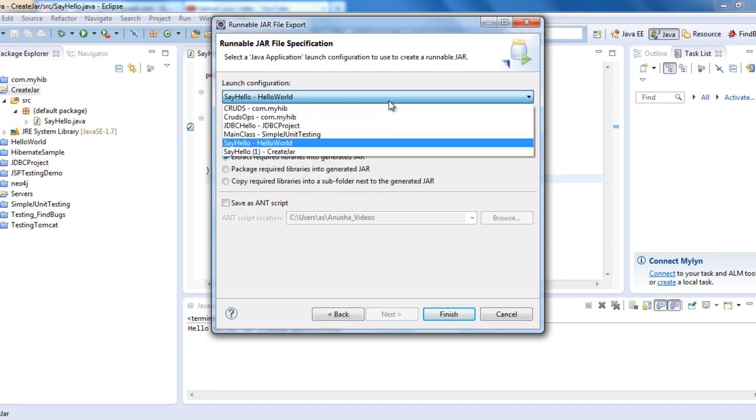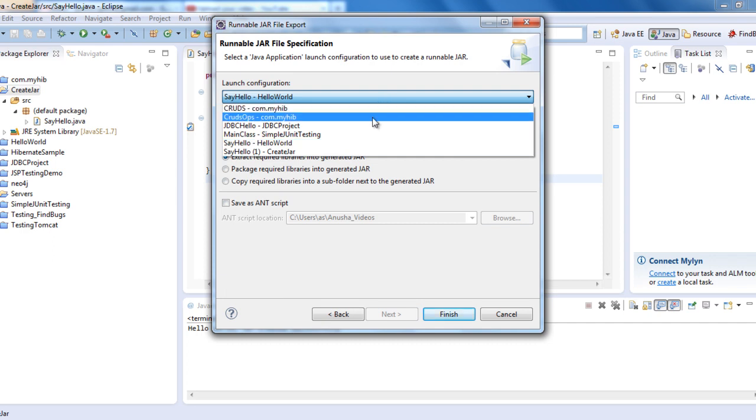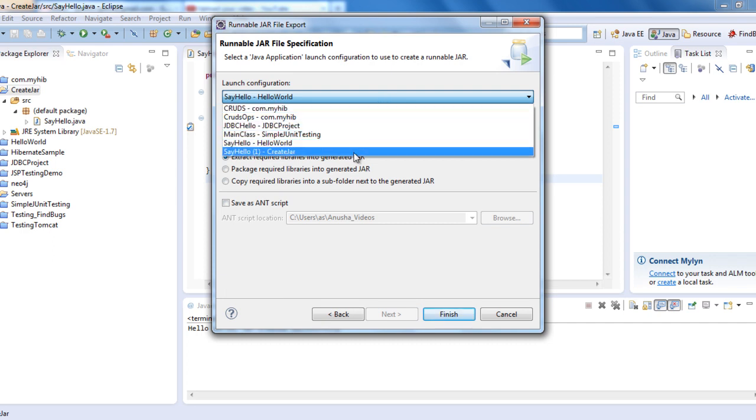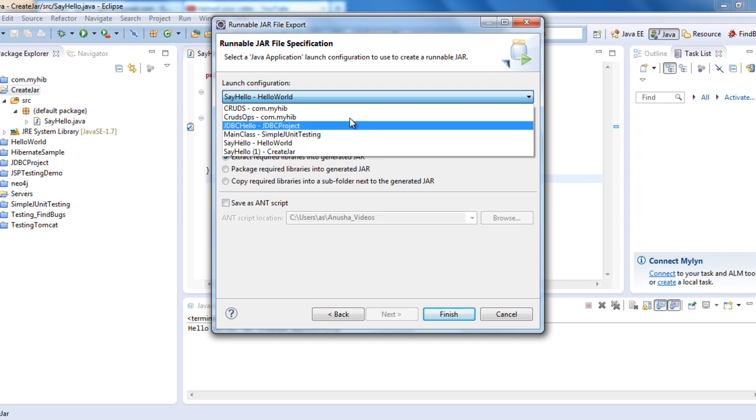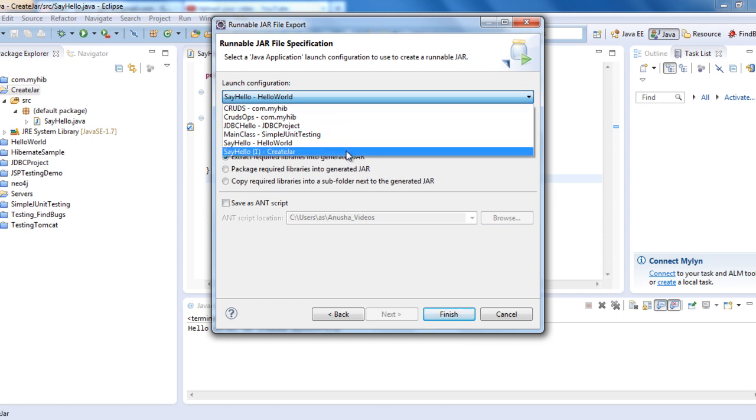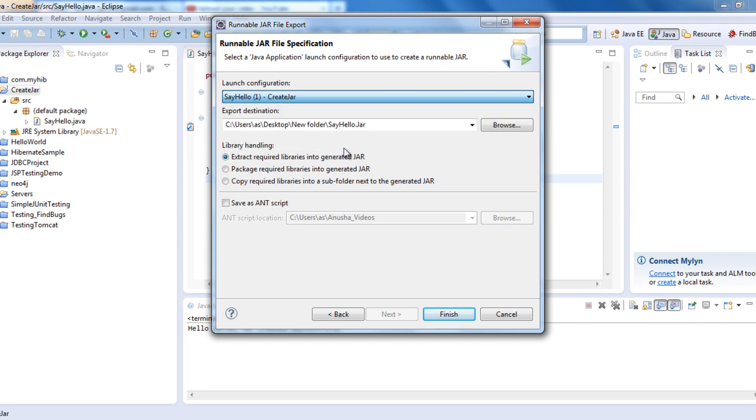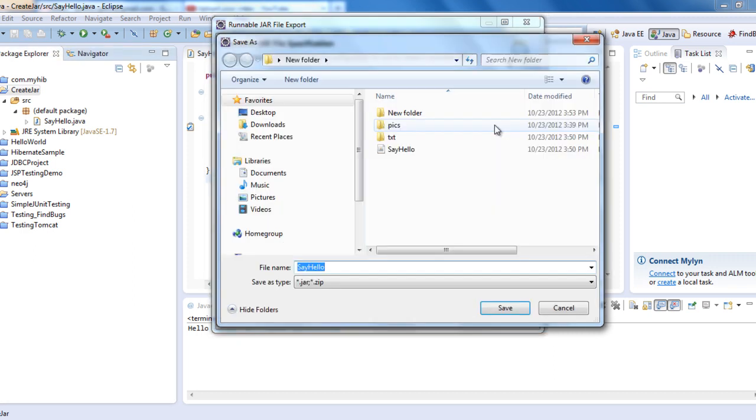In the launch configuration, you need to see where exactly your project is. My class is SayHello in CreateJar. I have other projects as well, but I want to create a JAR file for this.